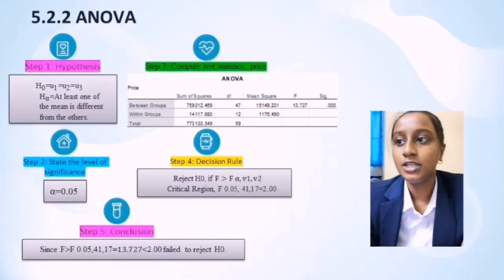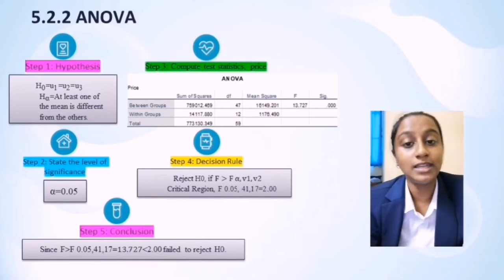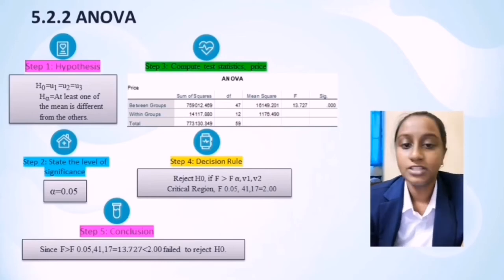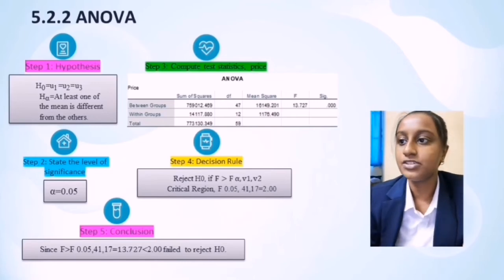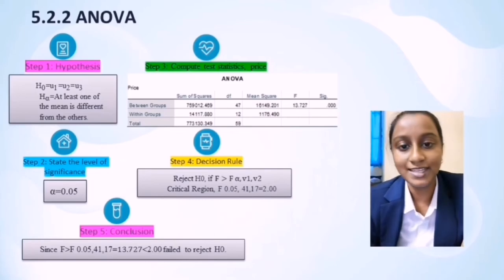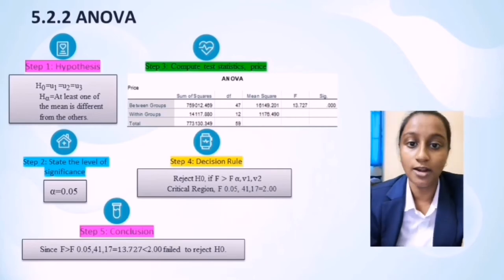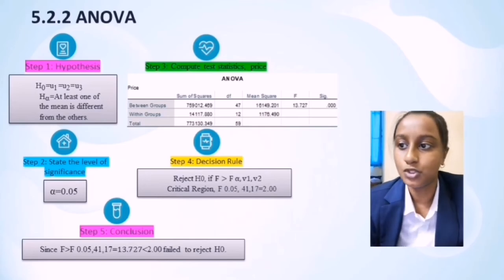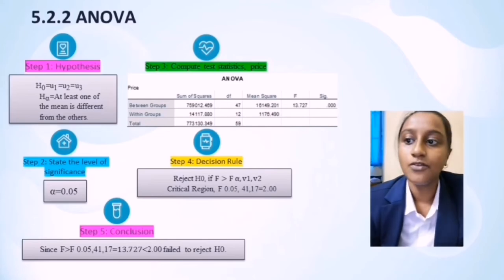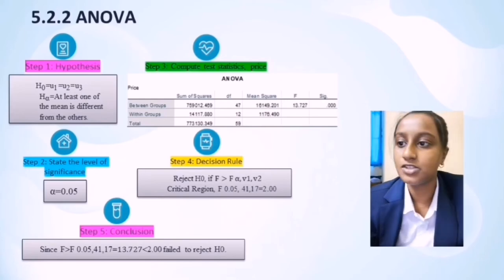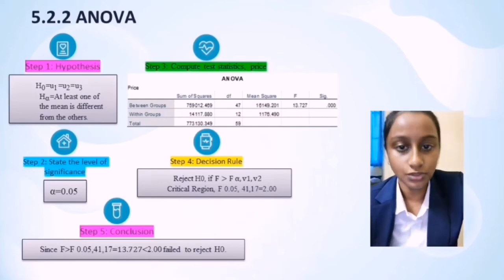Section 5.2.2 is ANOVA — Analysis of Variance. ANOVA is a collection of statistical models used to analyze differences between groups and their associated procedures involving variation among and between groups. Step 1 hypothesis: H0 is U1 equals U2 equals U3; HA is that at least one of the means is different from the others. Step 2: level of significance is 0.05. Step 3: compute the test statistic for price in SPSS, finding the ANOVA output. Step 4 decision rule: reject H0 if F is greater than F critical at significance level 0.05, V1=41, V2=17, which equals 2.0. Step 5 conclusion: F equals 13.727, which is smaller than the critical value 2.000, so we fail to reject H0.